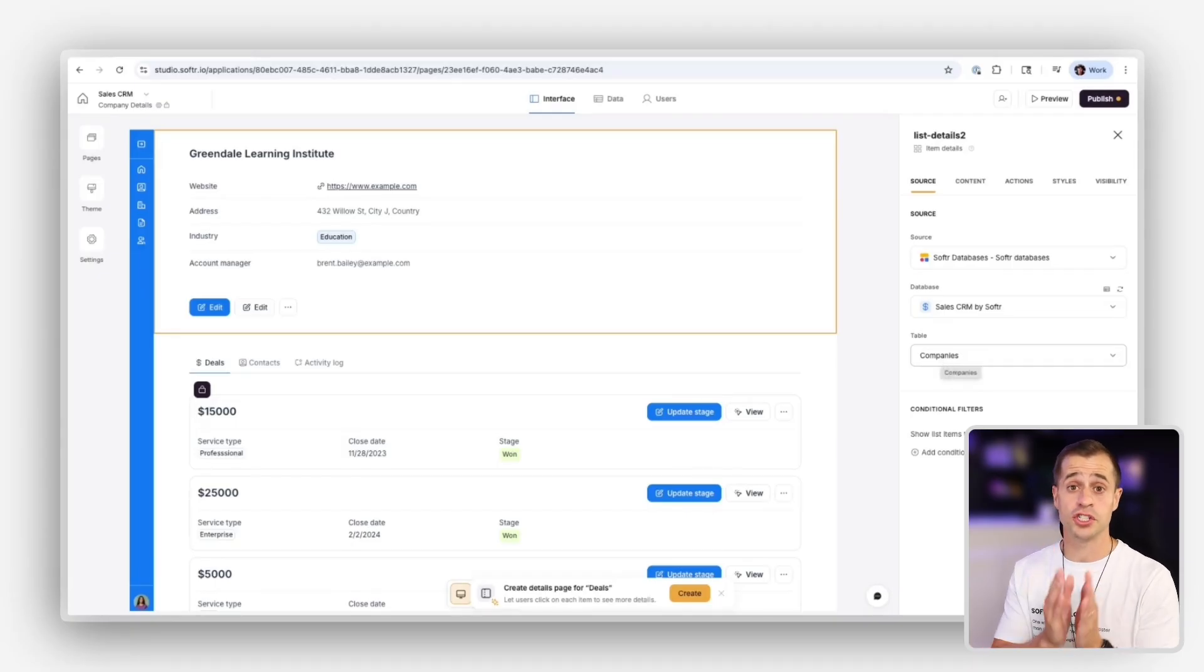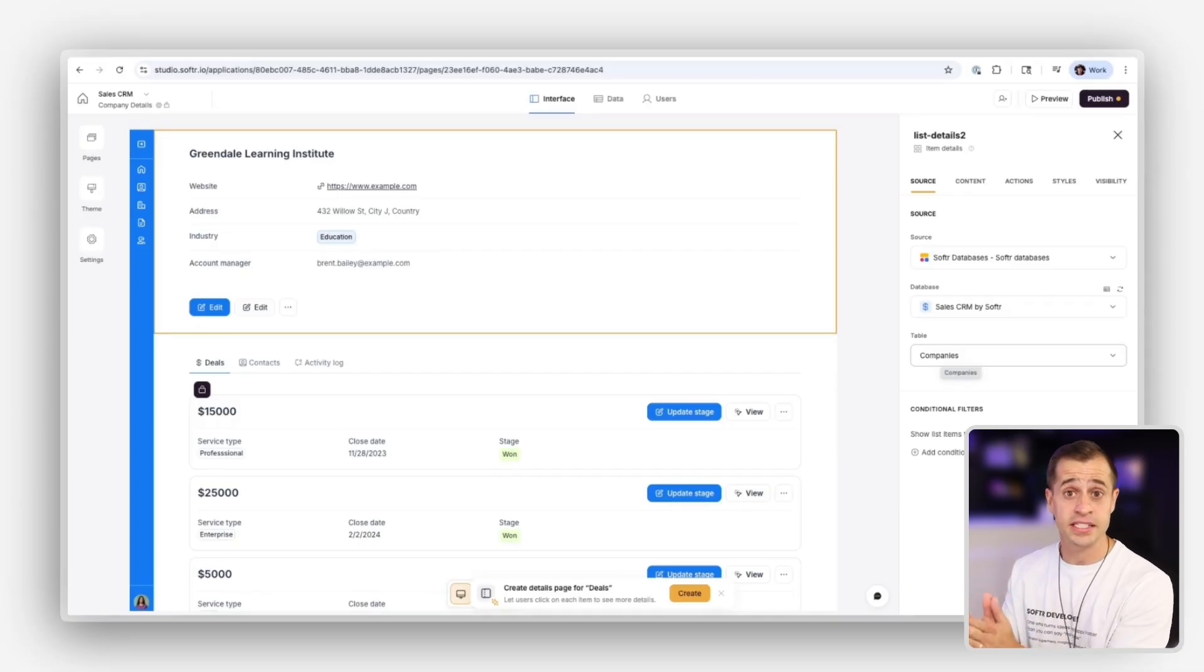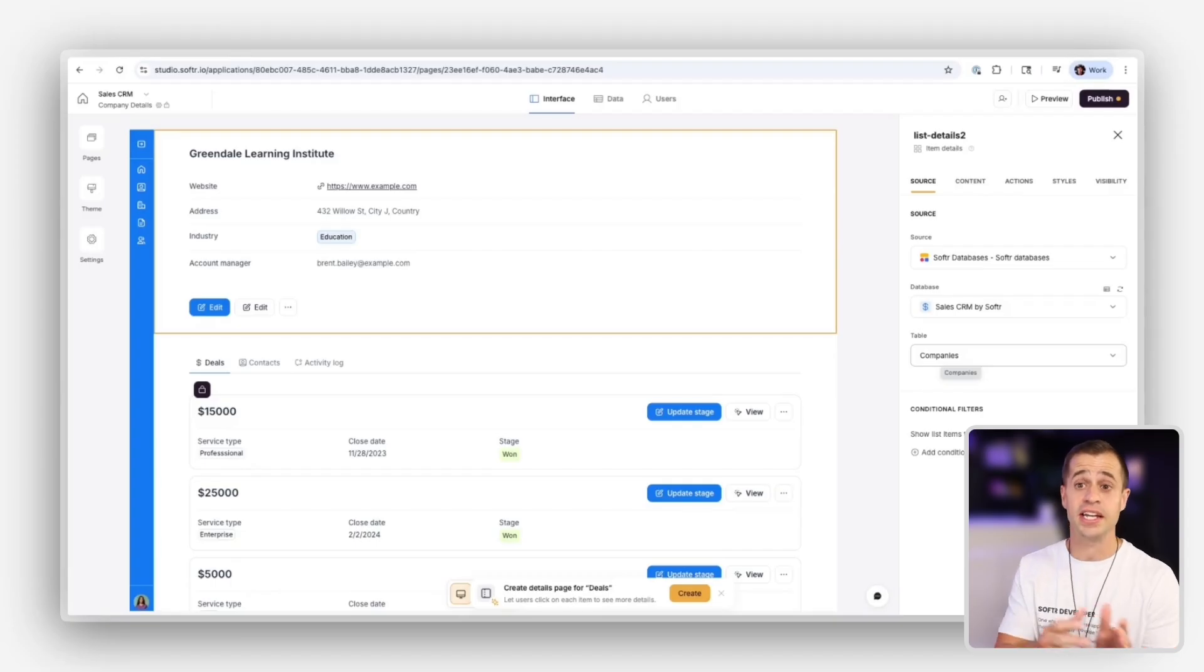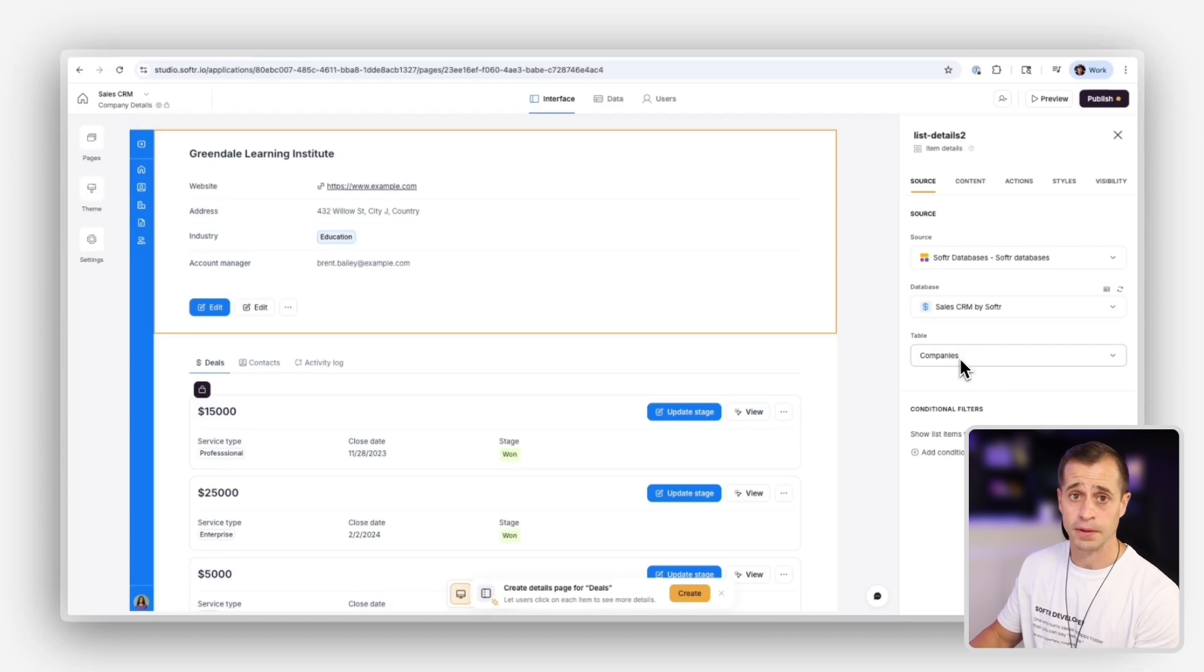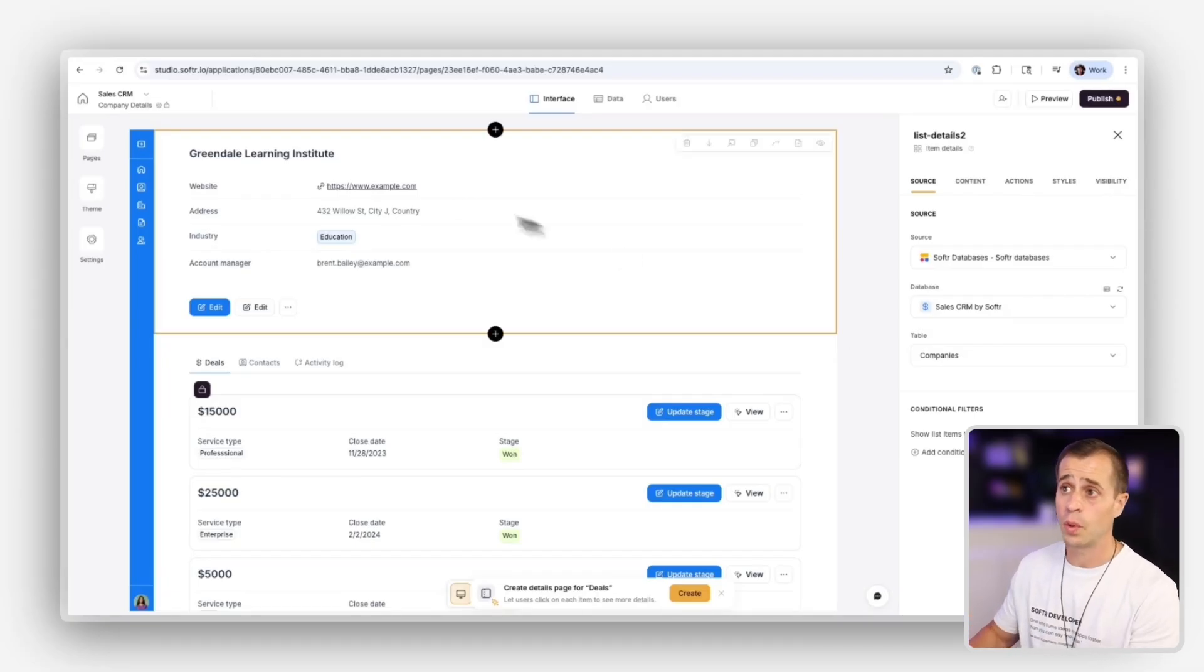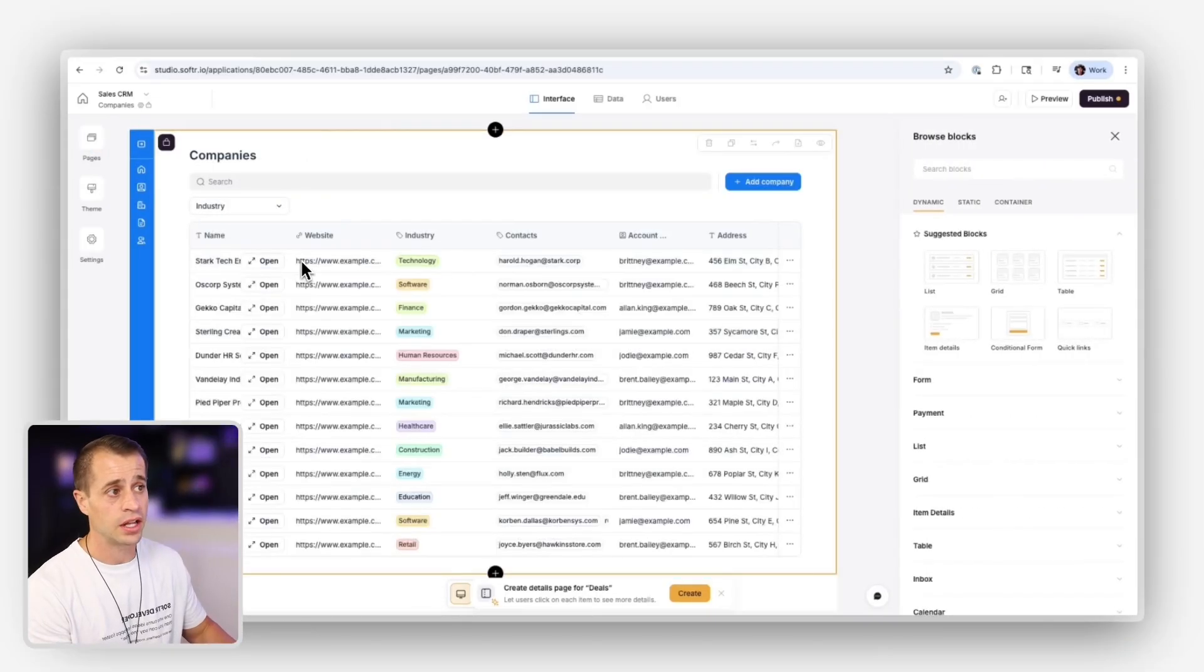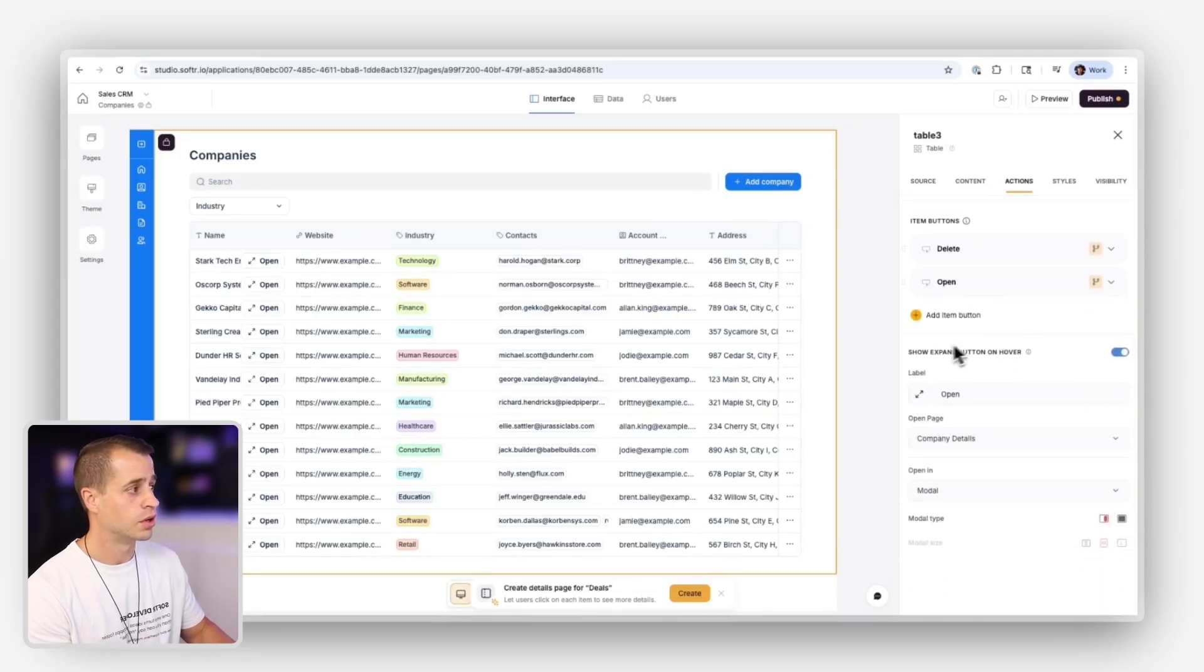So if I want to show data for a company in a specific item detail block, the item detail block needs to have the same data type. So if it's a company, then I need to store the item detail block as company as well. So in this case, it's company. Now, I don't need any conditional filters because Softer is smart and does this behind the scenes for you.